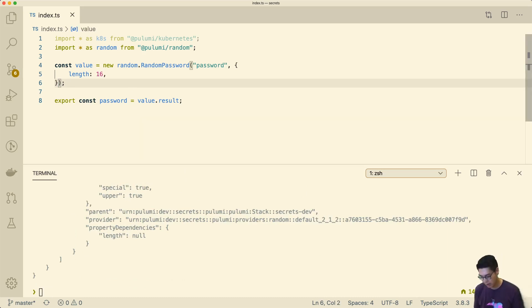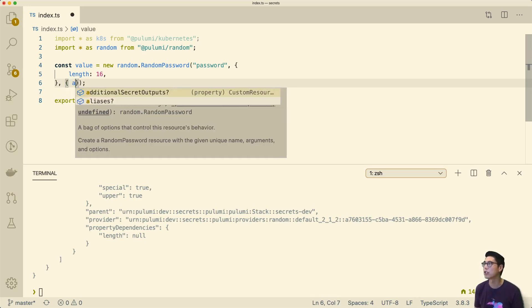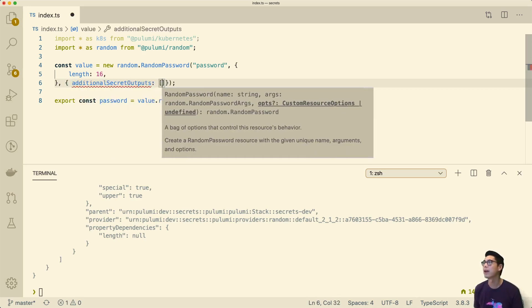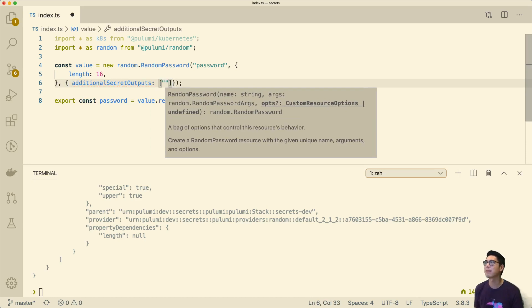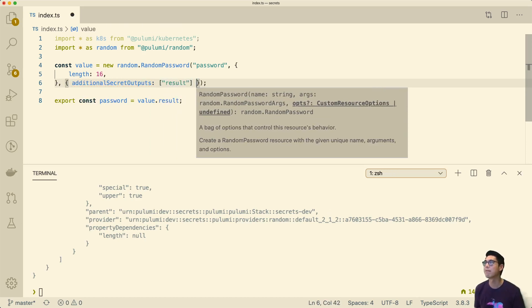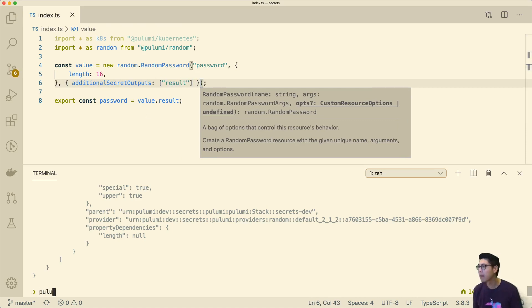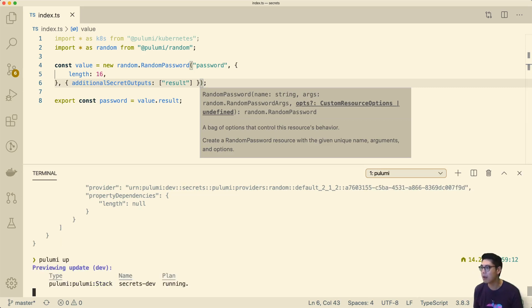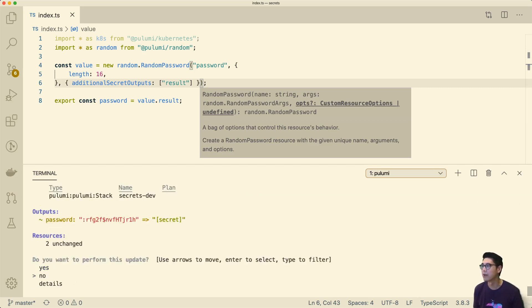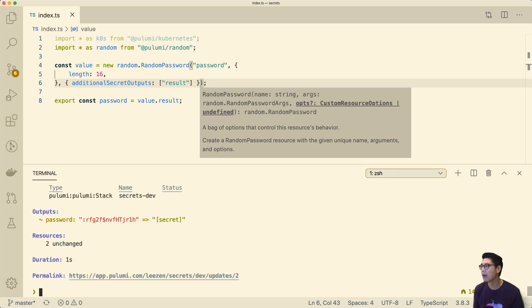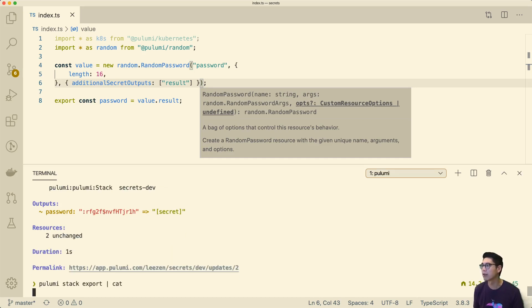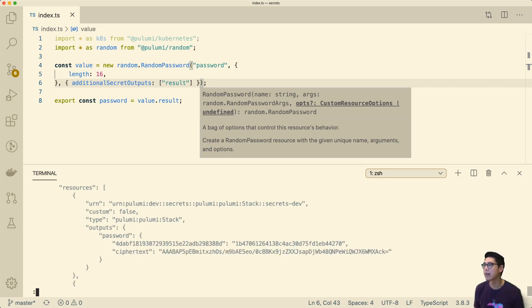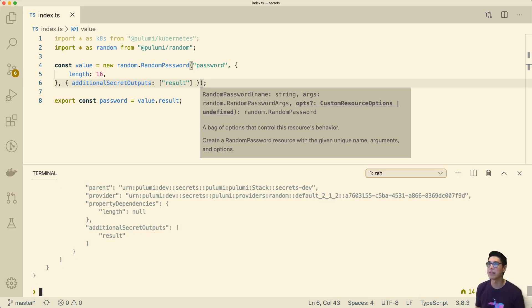How do we do that? We can actually use this thing in Pulumi called additional secret outputs. This lets us specify if there are any fields that we want to be marked as secret. In this case, we want the result to be marked as secret. We can run Pulumi up again. You can see it's actually going to change this from what it used to be into a secret. Now we can see that here now it's an encrypted value. This is no longer in plain text in our state. It's nicely hidden.